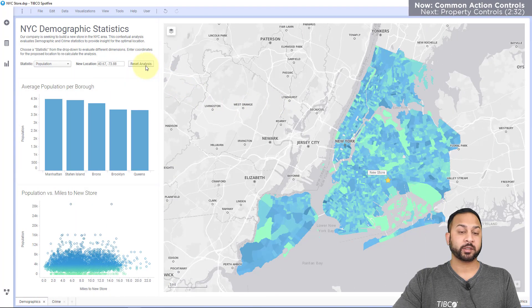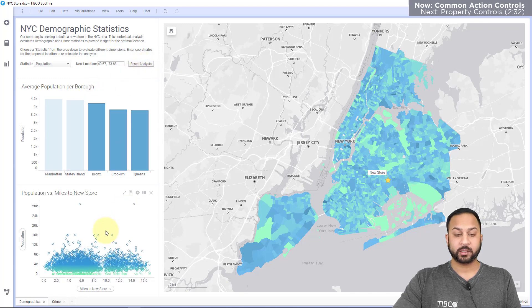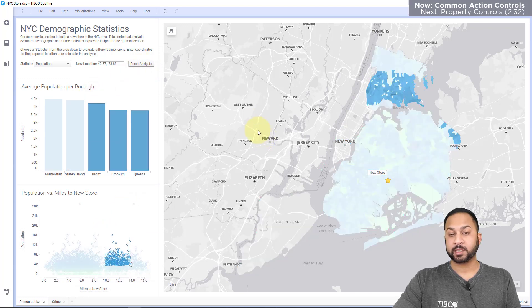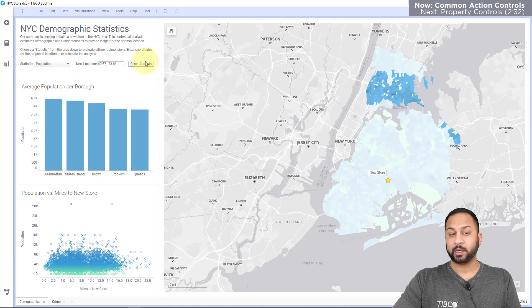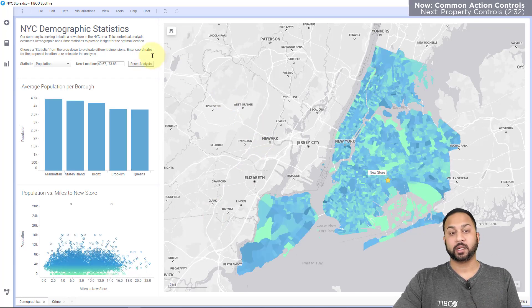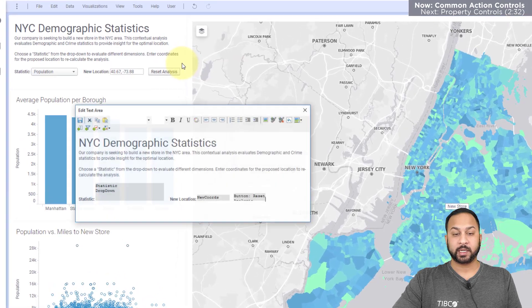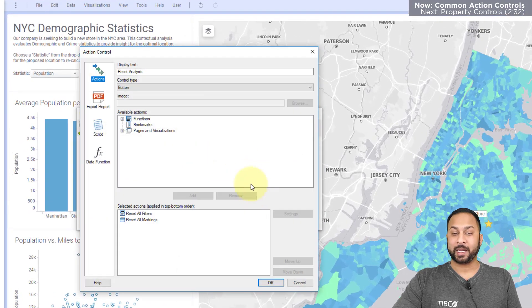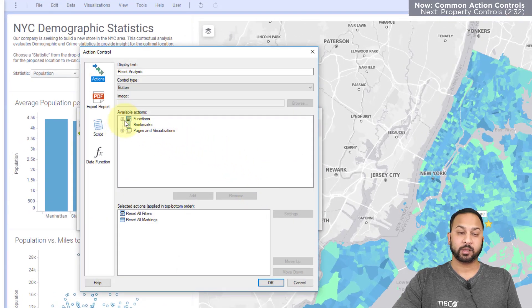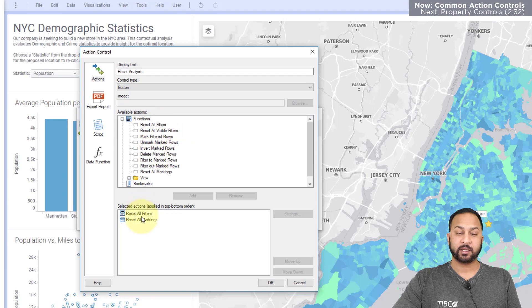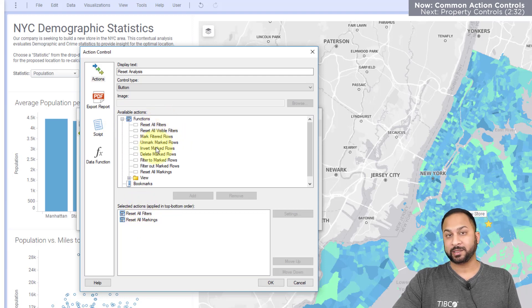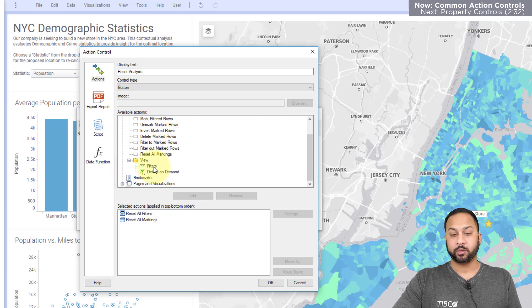Another common use of the action control is to create a button that resets the analysis. If I mark different values on my visual analysis and then hit the reset button, it will reset back to its default state. In the text area, you'll see this is an action control where I've gone to functions and added the reset all filters and reset all markings functions. You have other interactivity functions here as well.